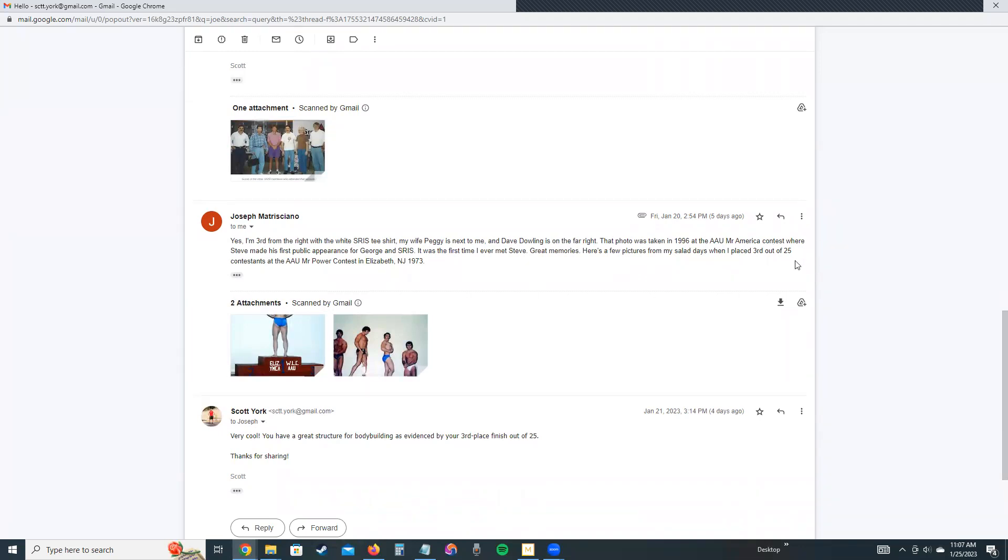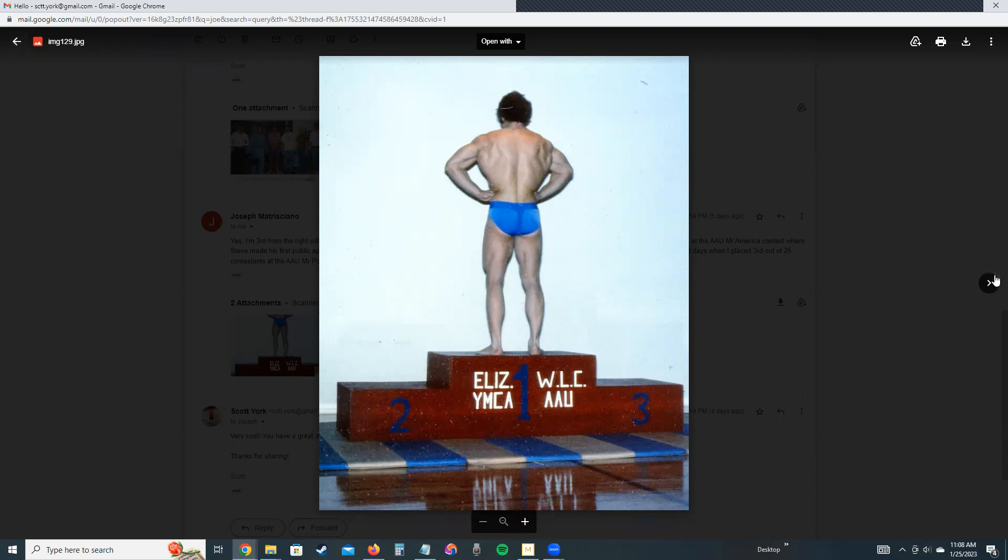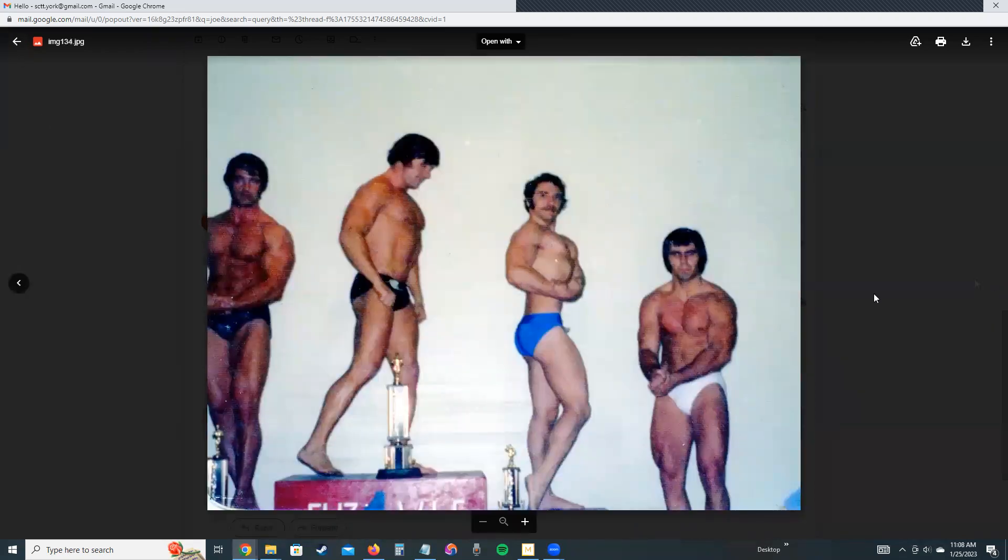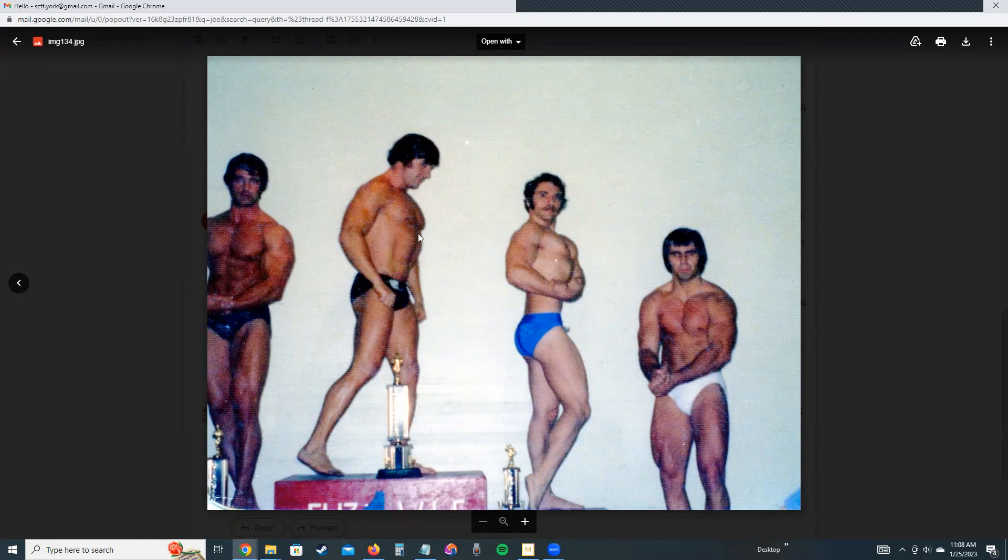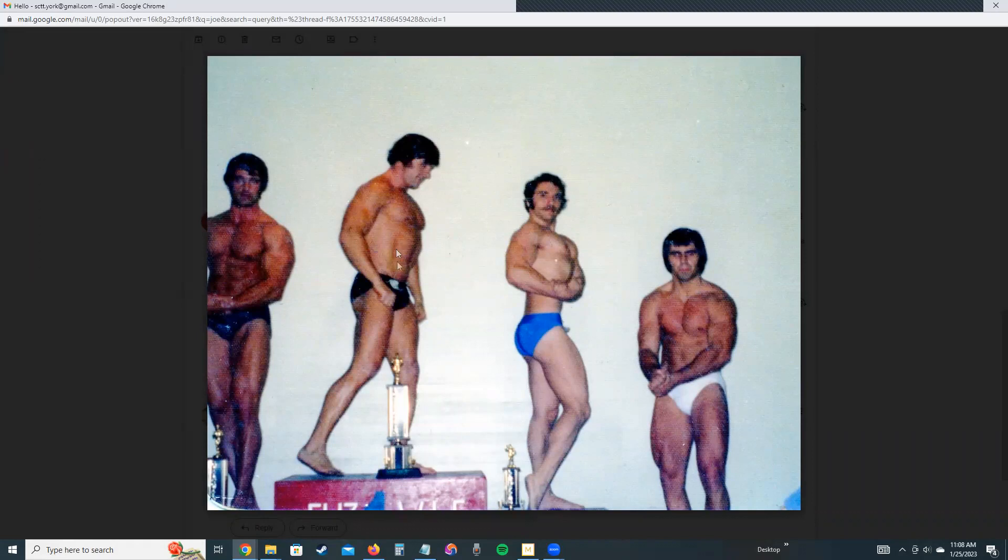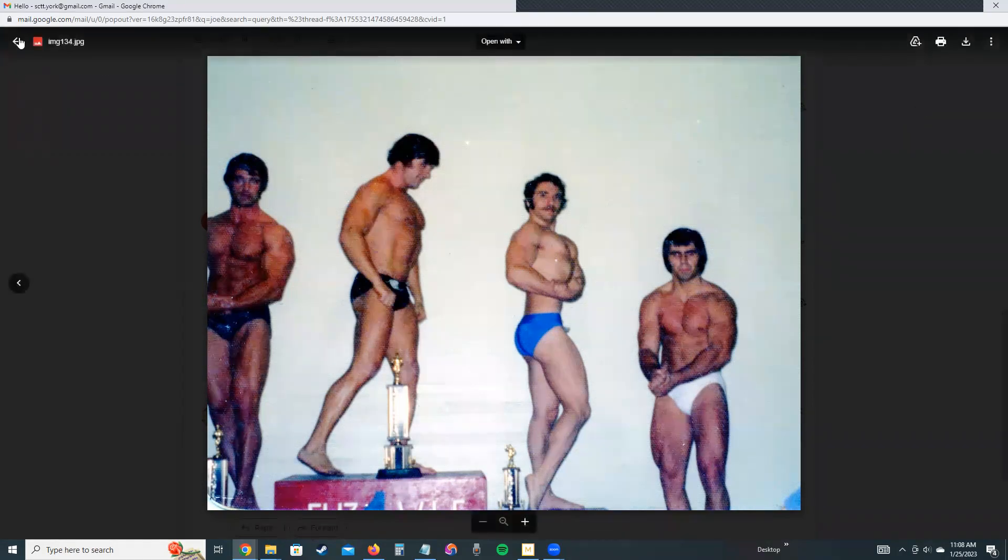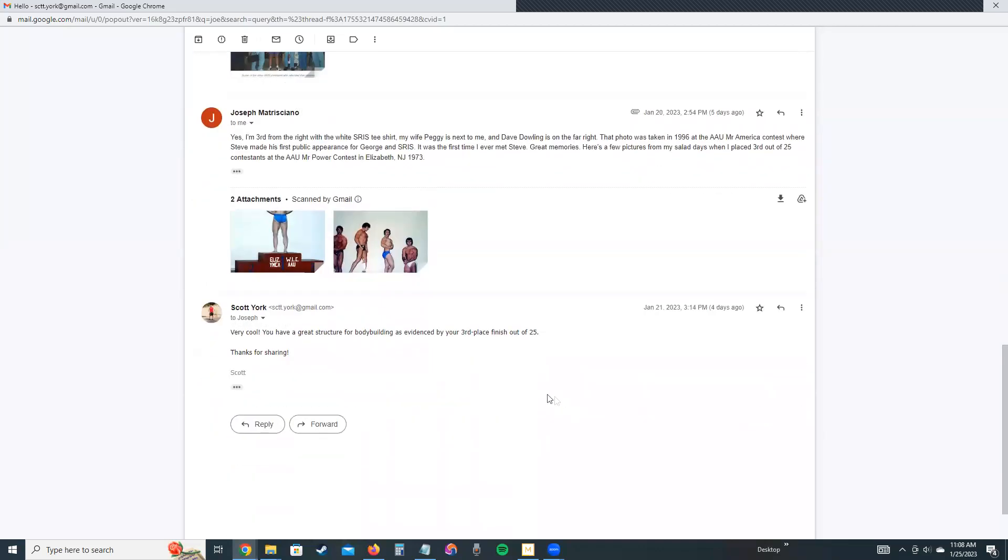Here's a few pictures from my salad days when I placed third out of 25 at the AAU Mr. Power contest in Elizabeth, New Jersey. I'm going to put old Joe on the spot—if you send me a picture, you've got to watch it because I'll probably post it. Look at Joe, what a great structure he has. This is 1973 AAU contest in New Jersey. Great structure for bodybuilding. Here's another picture right here in the blue trunks—he took third out of over 20 contestants. That's really, really good. First place must have been right here. To me, Joe looks better than first place. This must have been second place on the far left there.